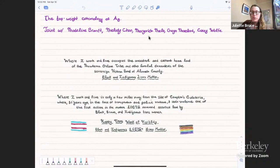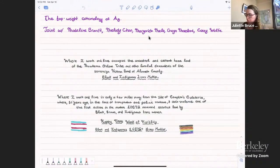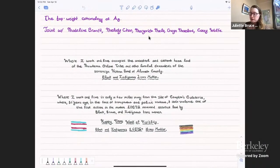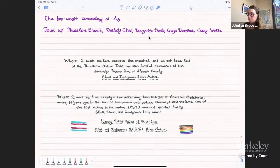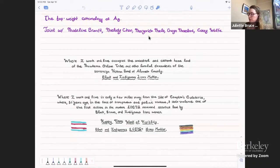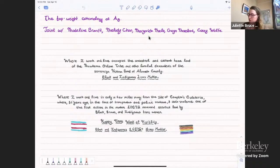Before I get to the math, I think it's important to acknowledge a few things. Where I work and live occupies the ancestral and current homeland of the Mukema Ohlone tribe and other familial descendants of the sovereign Verona band of Alameda County. Black and Indigenous lives matter. Further, where I work and live is only a few miles away from the site of Compton's Cafeteria, where 51 years ago, in the face of transphobia, police violence, and state violence, one of the first actions in the modern LGBTQ movement occurred, led by Black, Brown, and Indigenous trans women of color. Happy Trans Week of Visibility to all those who celebrate. Black and Indigenous LGBTQ lives matter.